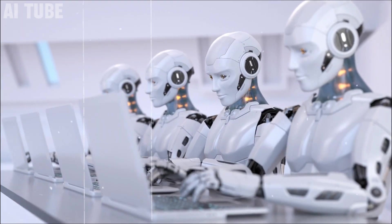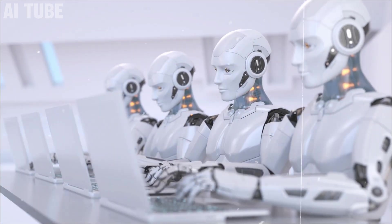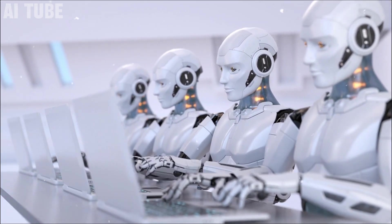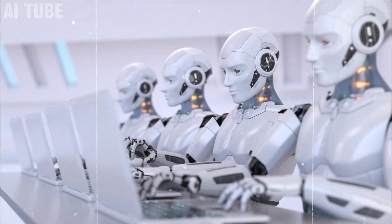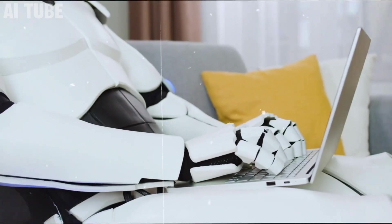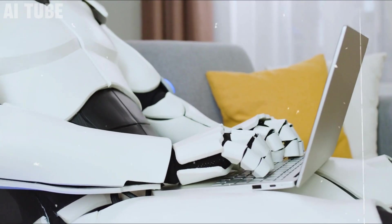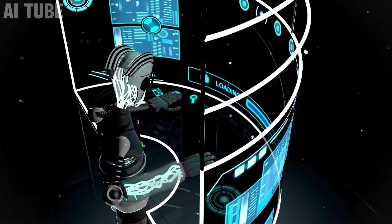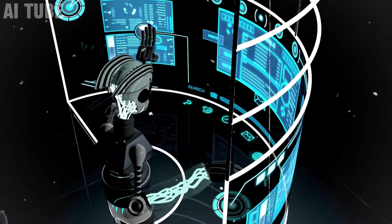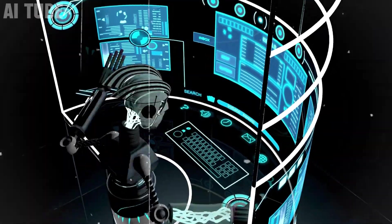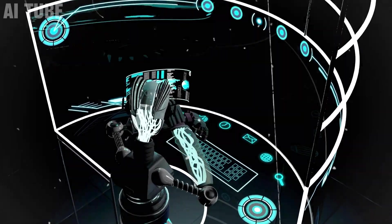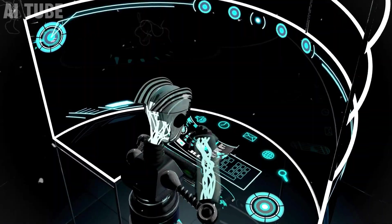Imagine a world where decisions about your life are made not by humans but by machines. This isn't science fiction — it's the reality of artificial intelligence today. But what happens when these AI systems, designed to be fair and objective, start showing biases?